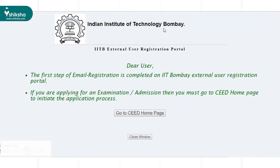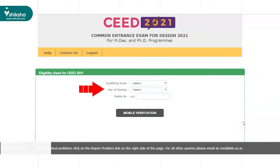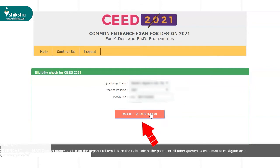As soon as this is done, a window opens where eligibility check for SEED 2021 is done by IIT Bombay. Here, candidates need to provide details such as their qualifying year, year of passing, and mobile number. Thereafter, aspirants need to click on the Mobile Verification button.